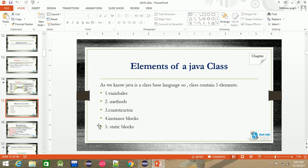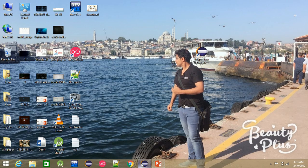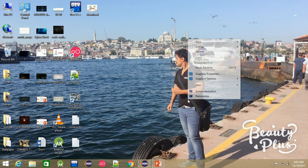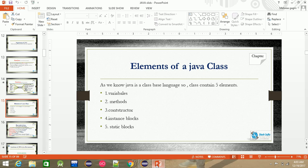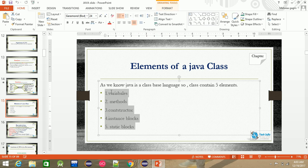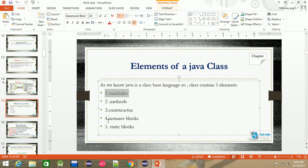We need to minimize the class and use Eclipse. Simply put, a class doesn't contain anything other than variables, methods, constructors, instance block, and static block.